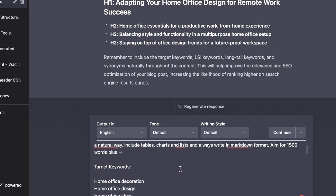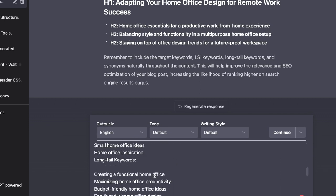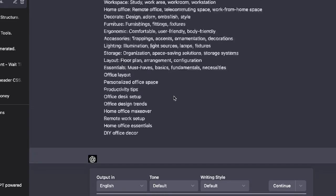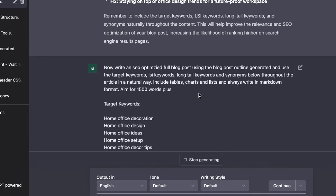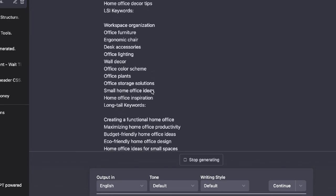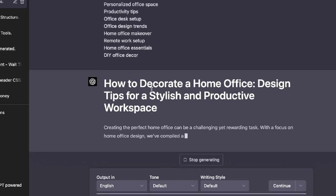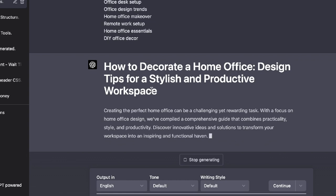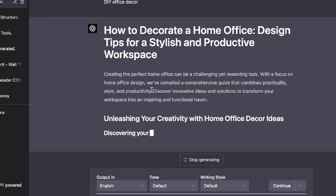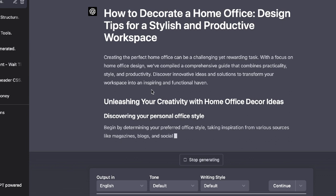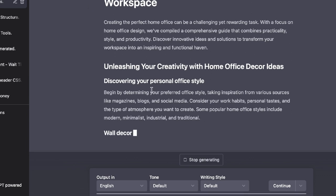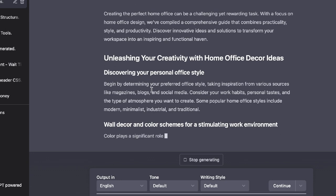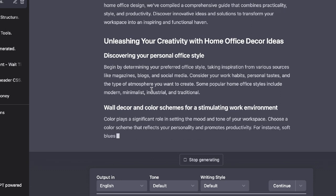I've pasted in all of those keywords at the bottom here just so that it's remembering that input and I'm just going to go ahead and click enter and I've told it to include tables, charts, and always write in markdown and aim for 1500 words plus. So the reason why I really like GPT-4 is because it has a longer threshold of information that it can understand and remember. So you have about 25,000 words that GPT-4 understands. So it allows you to be able to have longer prompts so that you can really include all of the most important information that you need just to make sure that the AI is remembering what needs to be included within that content.